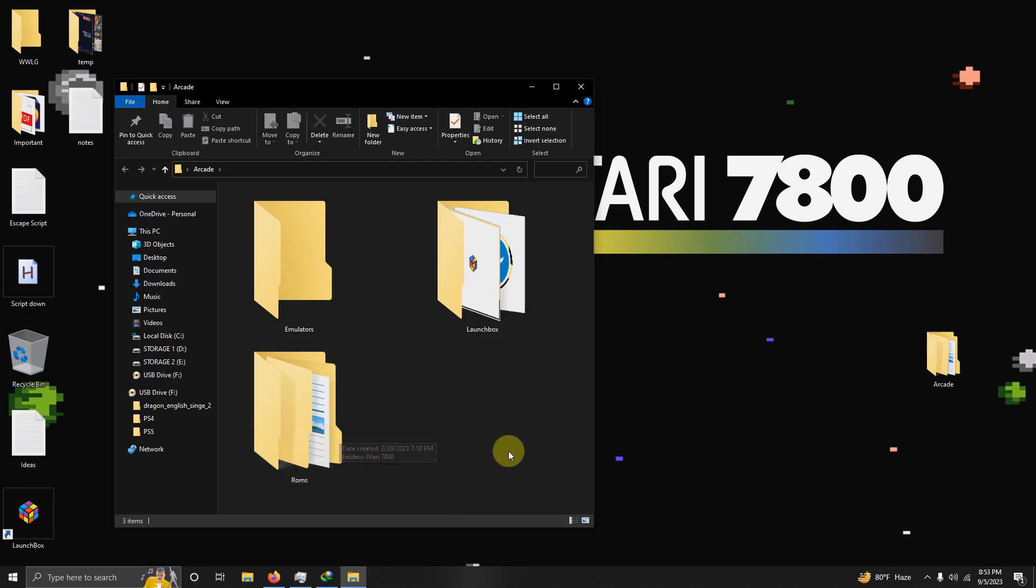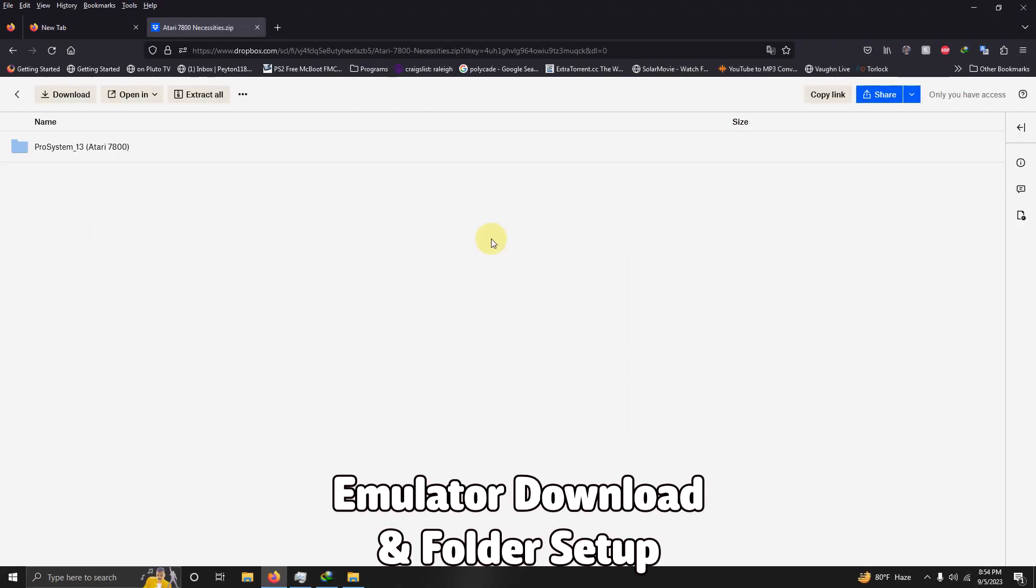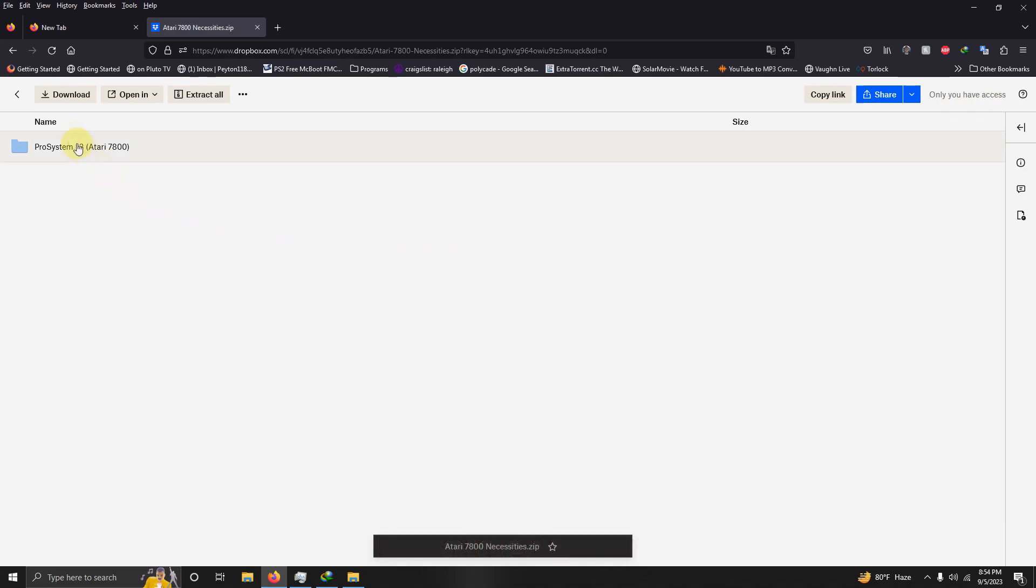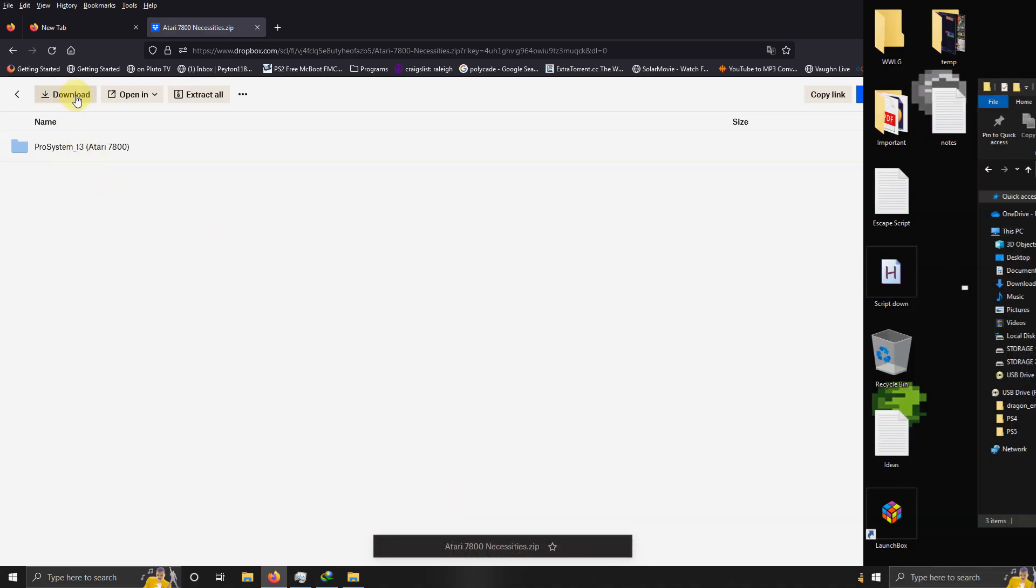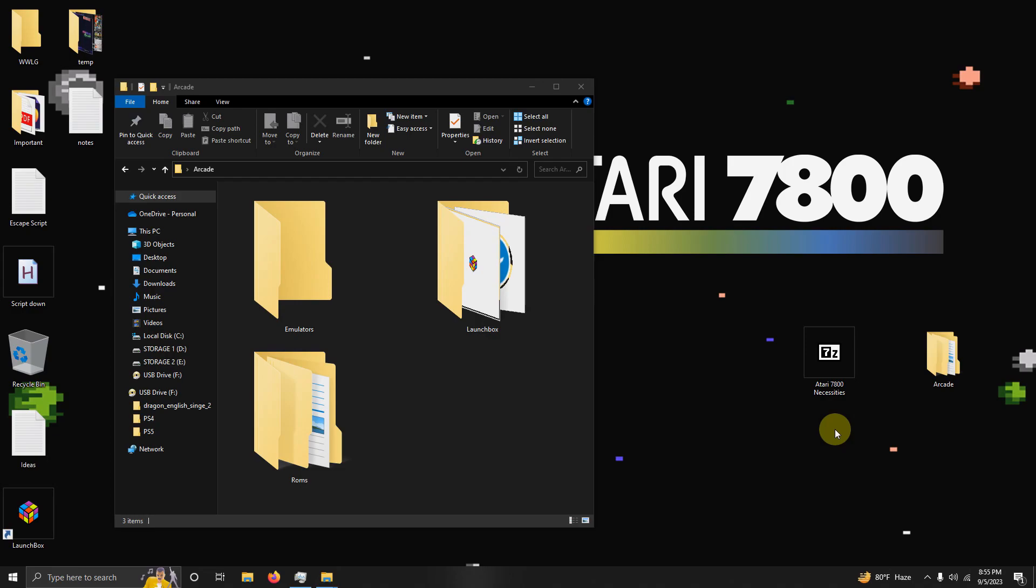I left the link in the description below for everything that you're going to need to get set up. Right away, all you have to do is click here on download. Okay, I've downloaded the Atari 7800 necessities file and I placed it here on my desktop.